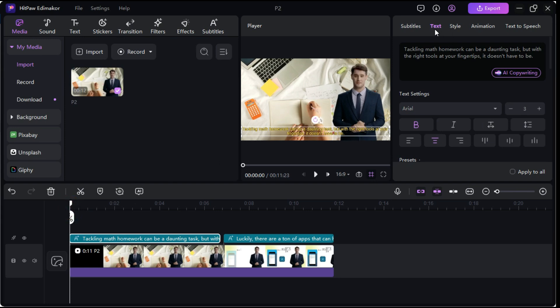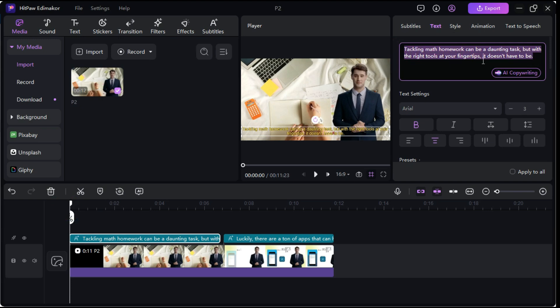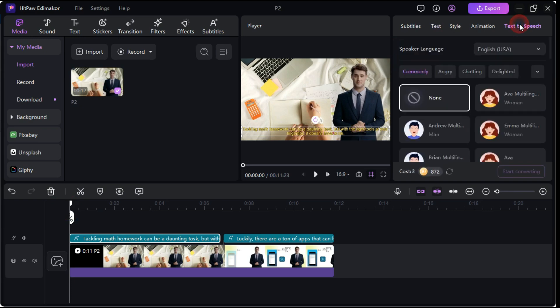Now we will come to text section to add voiceover to it, and here we can add whatever text we want, then we will click on text to speech button.